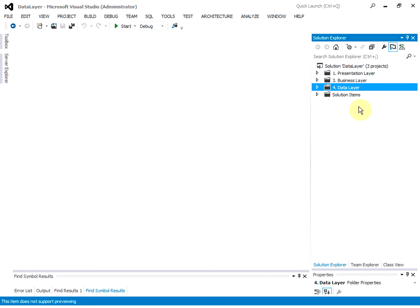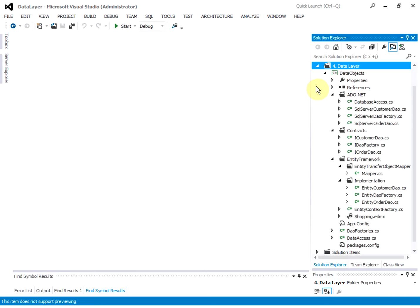Here is the NLayer business application. We have a data layer, business layer, and presentation layer. On this video, we are going to focus on the data layer. In this data layer, we have ADO.NET data access and Entity Framework data access.